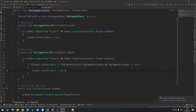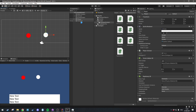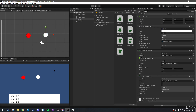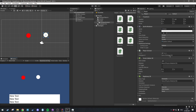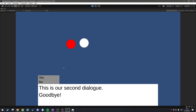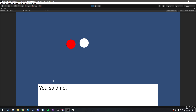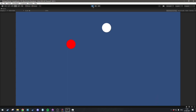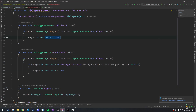Back in Unity we wait for it to compile, hit maximize on play, and hit Play. One thing I forgot — we need to set the DialogueUI field on the player, so let's drag the Canvas into that. Then hitting Play, once we get close and press E, it shows the dialogue. However, I can still move while the dialogue is typing, so let's quickly fix that.